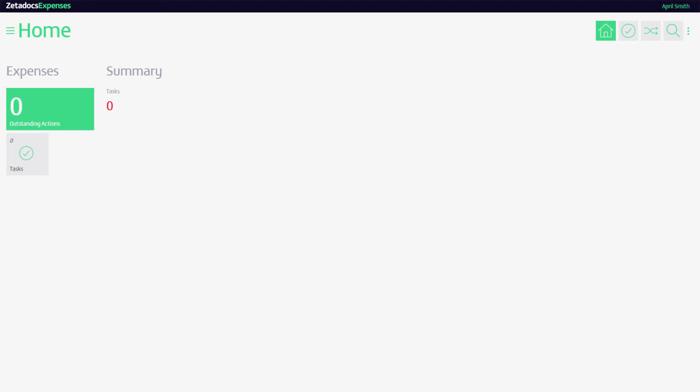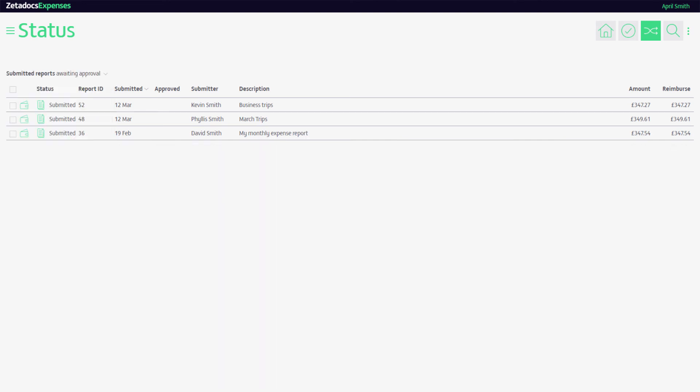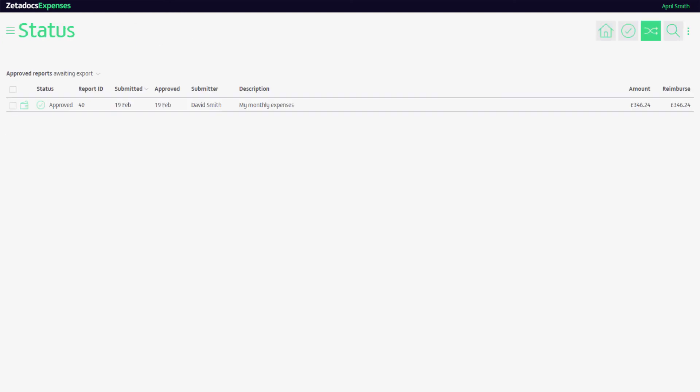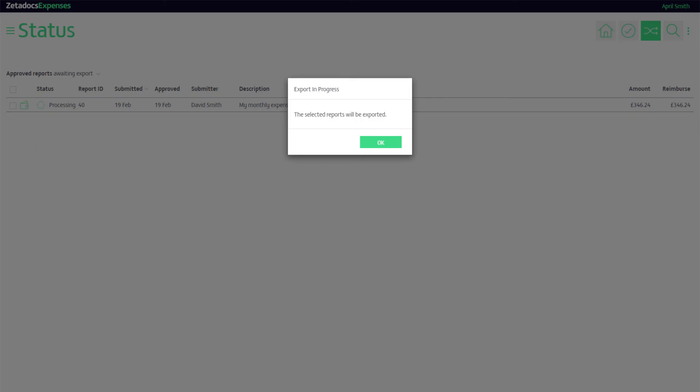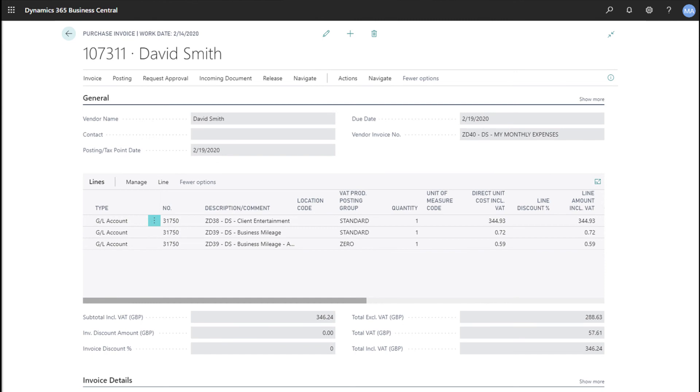The approved expense report is sent to your finance team, who have total visibility of each stage of the process. This helps identify where any possible errors occur and to chase appropriate people to ensure the monthly pay run is met on time. They give it one final check and export it to Business Central, with no re-keying required.